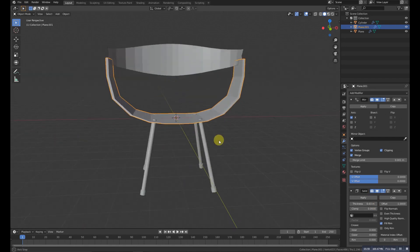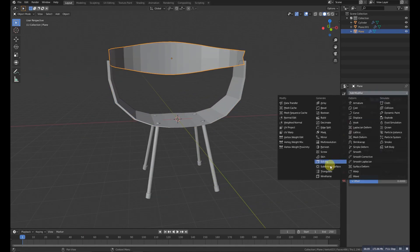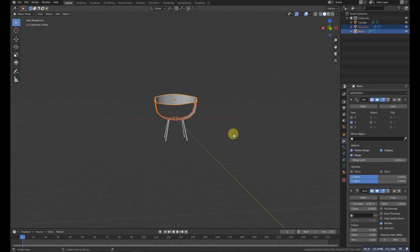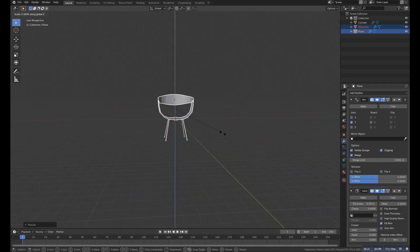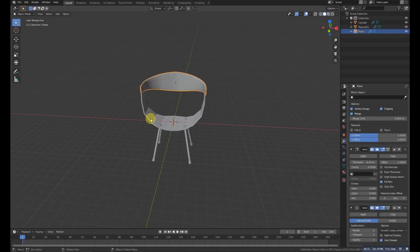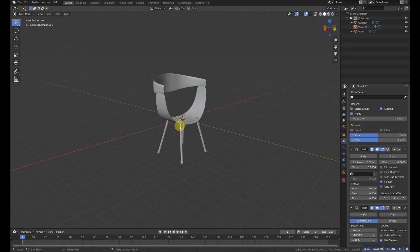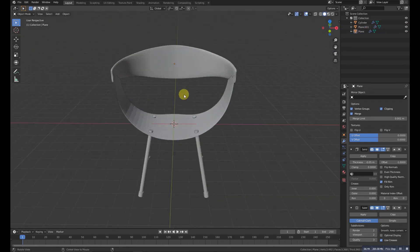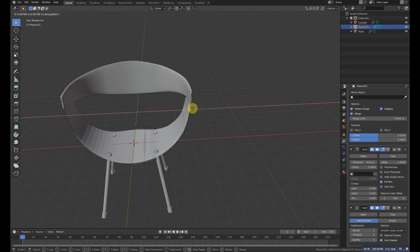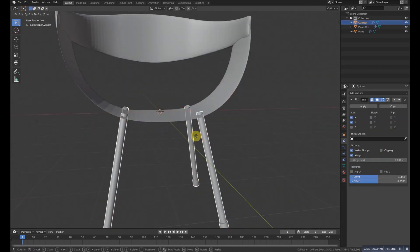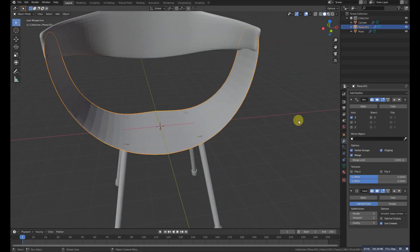Make it a double mirror, then add a solidify modifier to both parts to add some thickness. Scale it tall and then apply a subdivision modifier to both. Now grab this one down and try to align it. Select the base and grab it down.